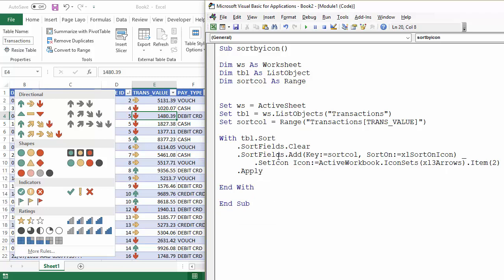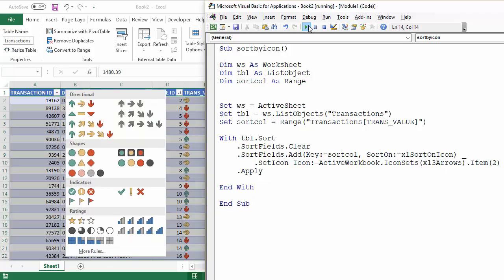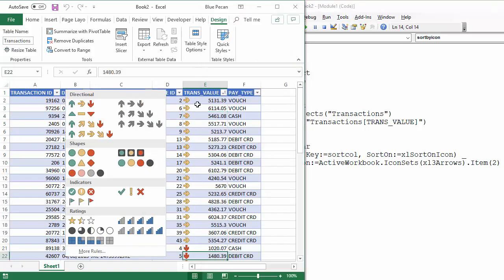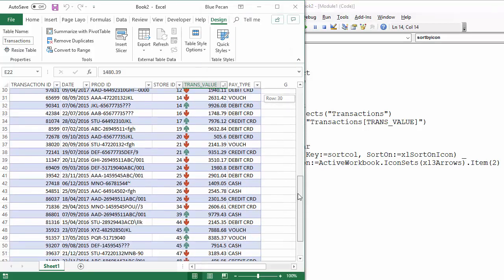Let's see if it actually works. And you can see it has, it's brought all the yellow arrows to the top.